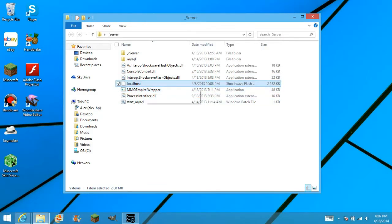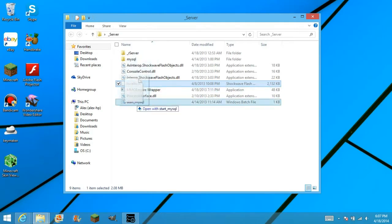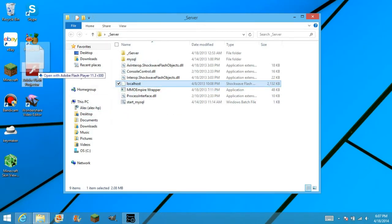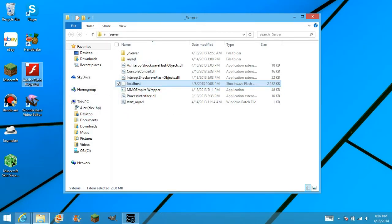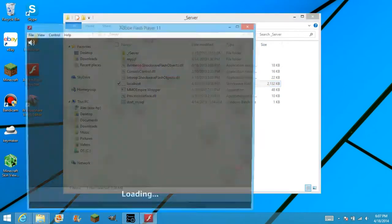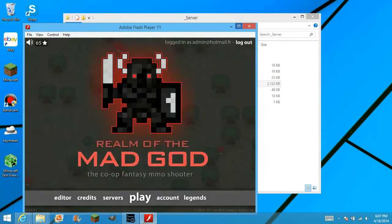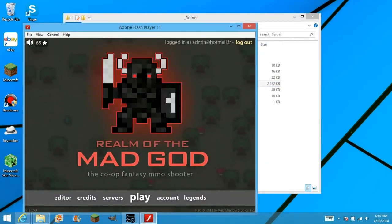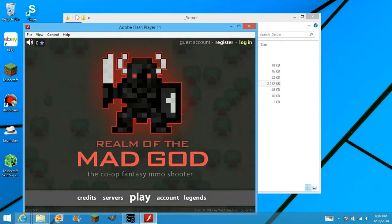Go back to the file, and find the localhost file. Now what you want to do is open it with Adobe Flash Projector. And it should open, and now you have it as that.